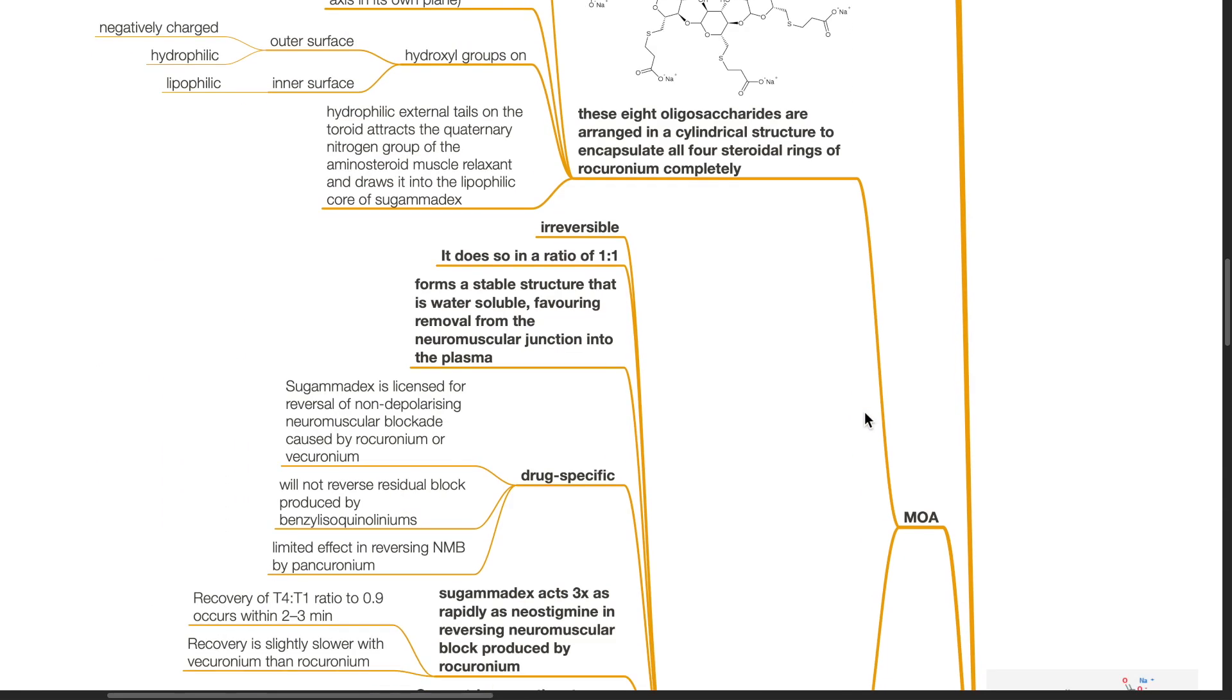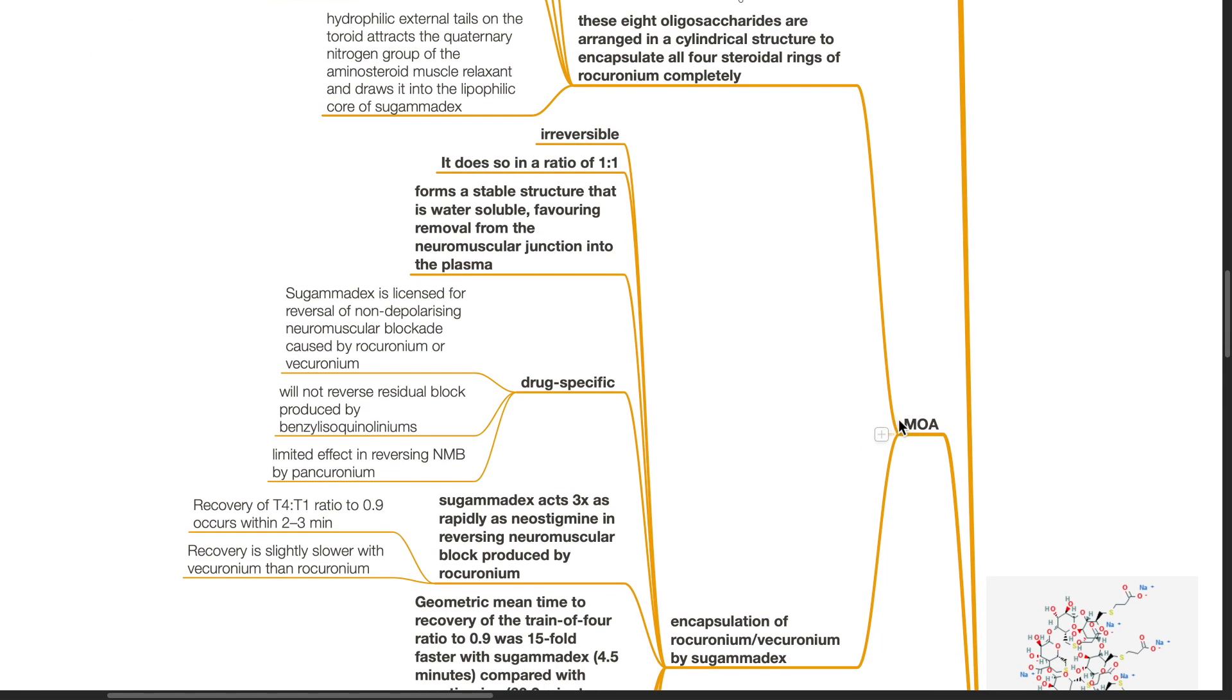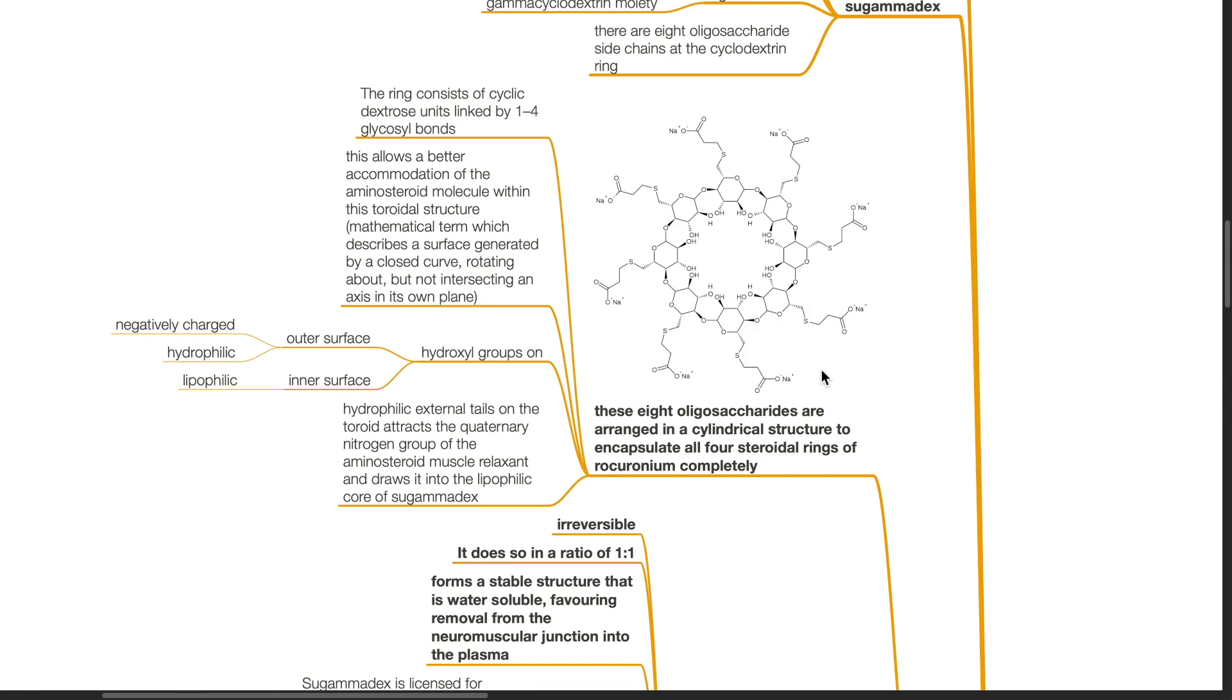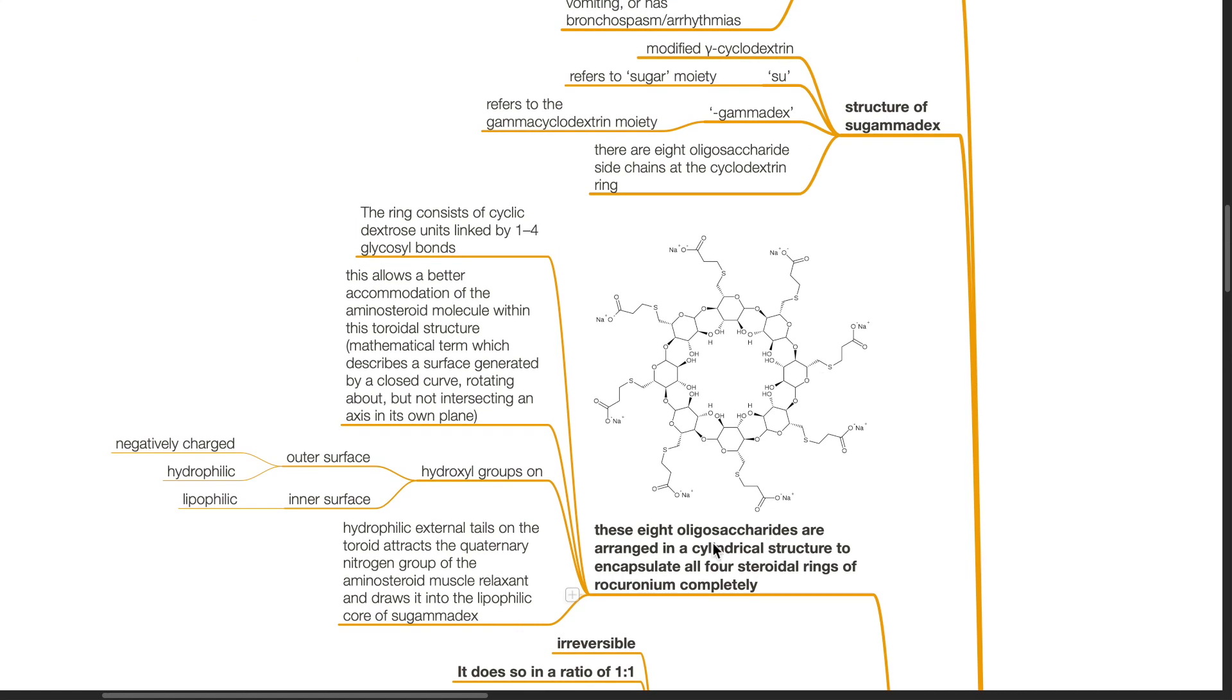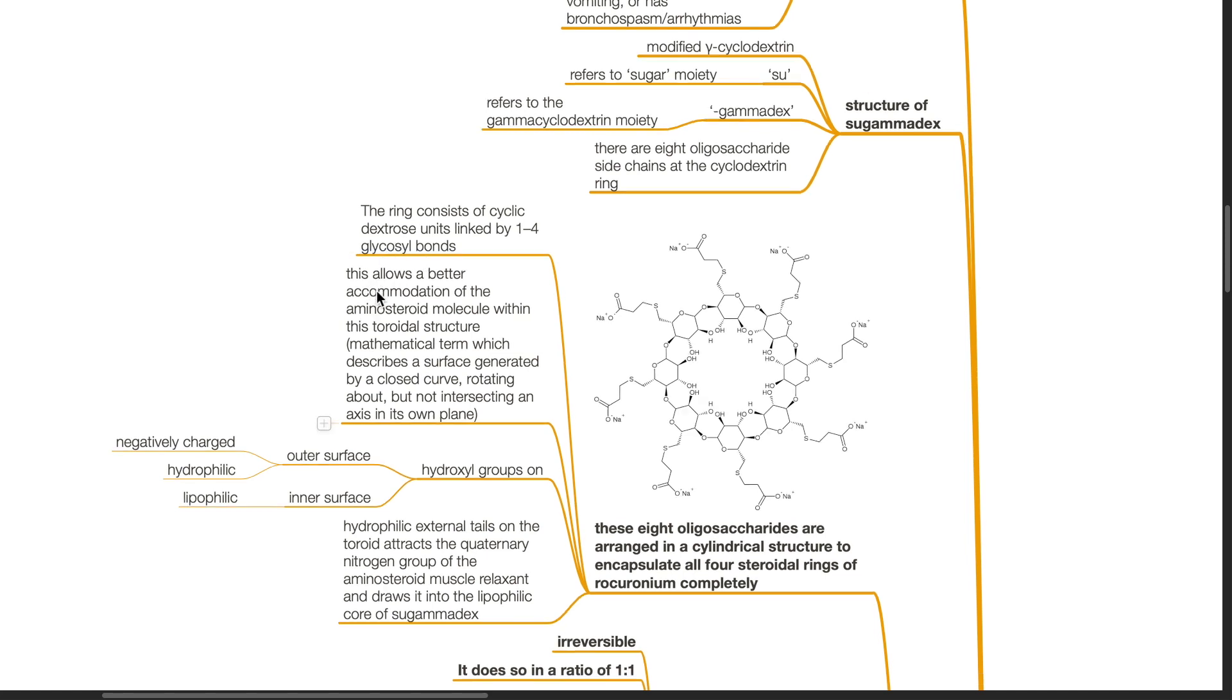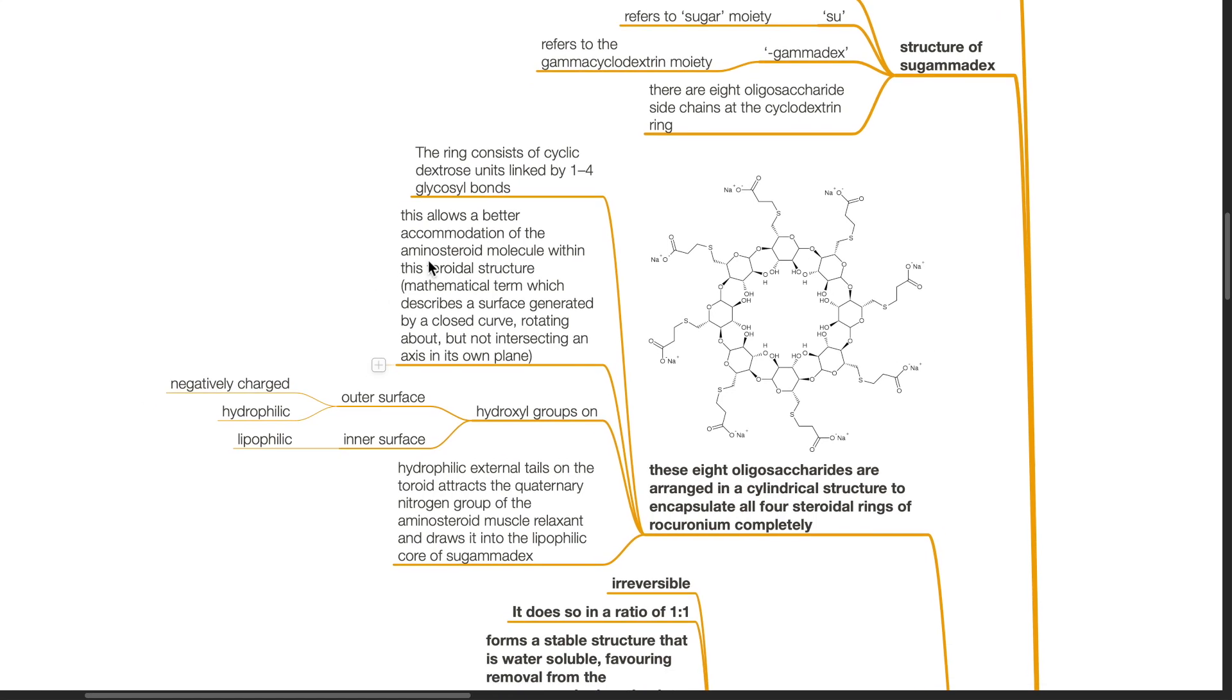Mechanism of action. These eight oligosaccharides are arranged in a cylindrical structure to encapsulate all four steroidal rings of rocuronium completely. The ring consists of cyclic dextrose units linked by 1-4 glycosyl bonds. This allows a better accommodation of the aminosteroid molecule within this toroidal structure. Toroidal structure refers to a mathematical term which describes a surface generated by a closed curve rotating about but not intersecting an axis in its own plane.